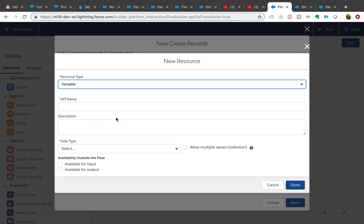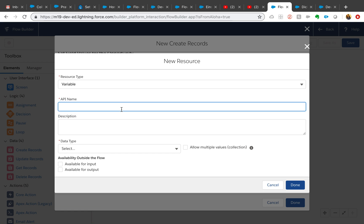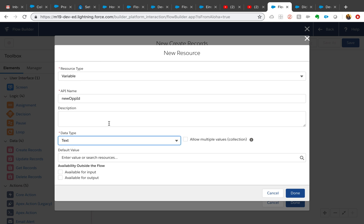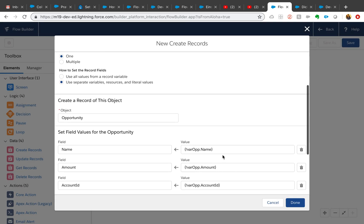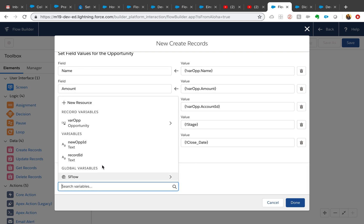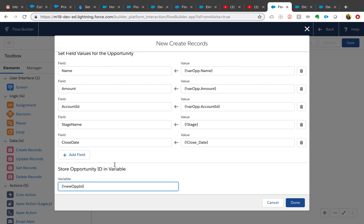I'm going to store this — it's optional, but in a future Part 2 video I'd like to show how after the flow creates the record we can land back on the newly created opportunity. To do that you need that newly created opportunity's record ID. So I'll create a new variable called 'New Op ID' as a text type, because in the future I might want to redirect the flow after creation back to that newly created opportunity. We store that newly created opportunity ID into this variable. Click Done.